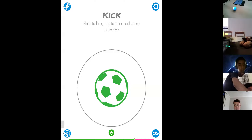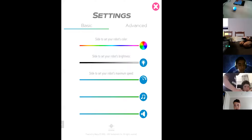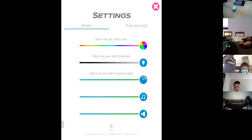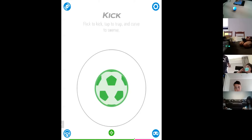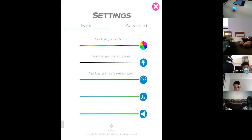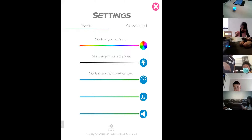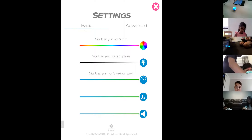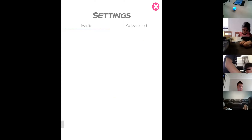Meredith has a question: 'How do you get color grab?' Color grab is another app — it's not part of today's class. You can set the color of your robot within this app. Go to Settings on the top right and you can change the colors. There was another Sphero app called Color Grab, but that's not part of this program. You can play around with it, but it's not part of this class.